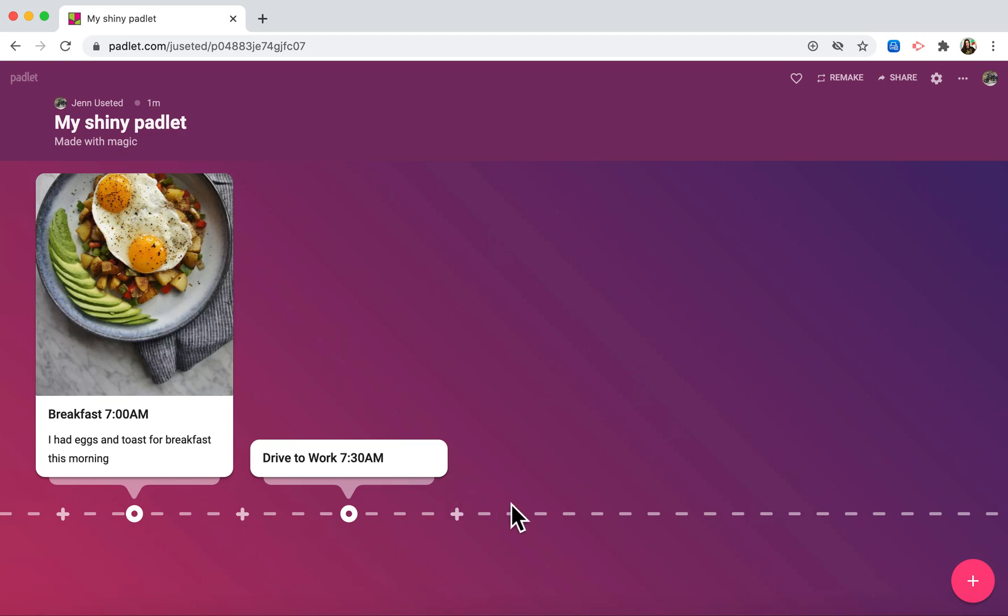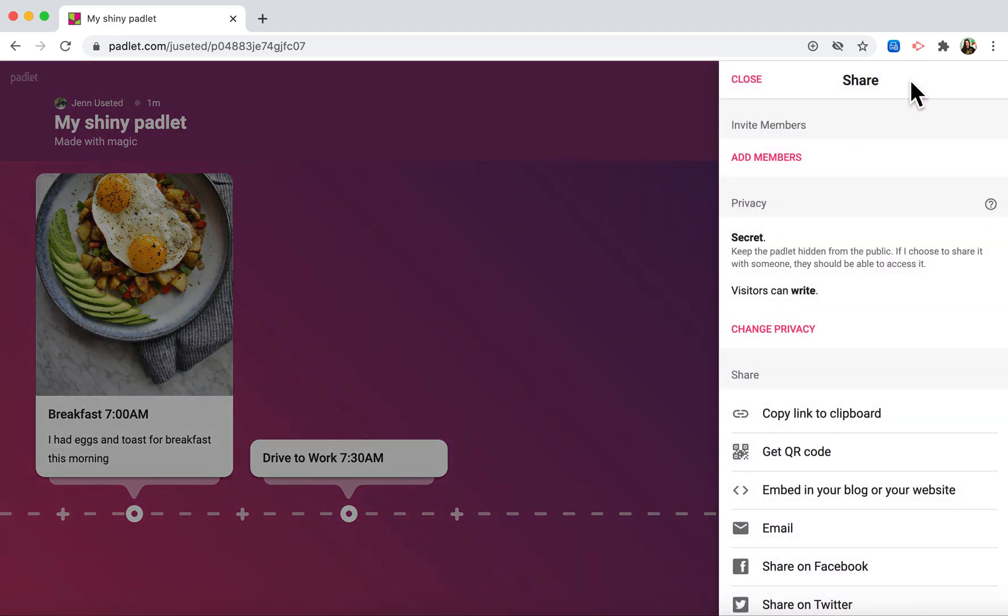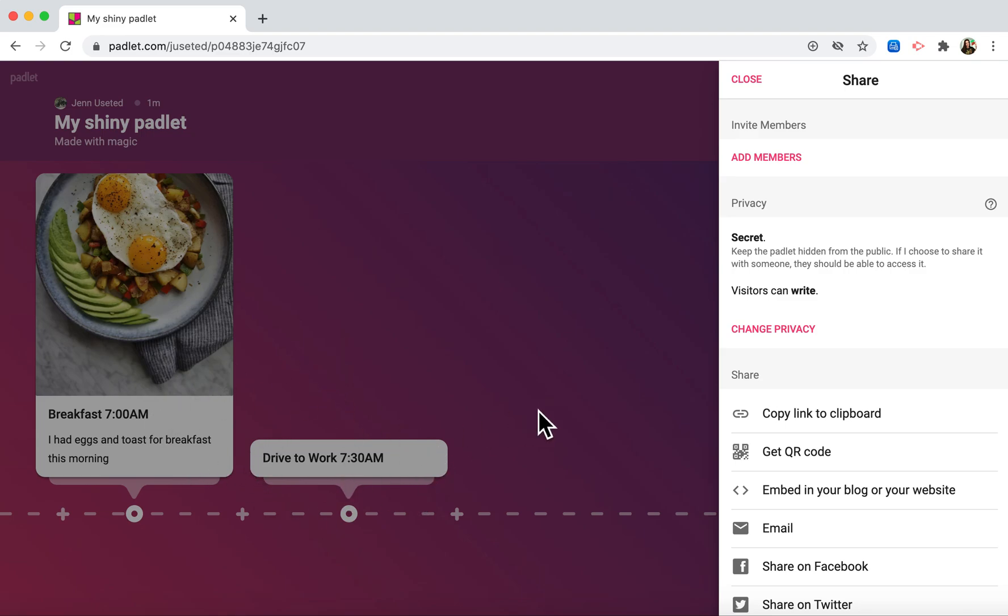Once I have all of my events on my timeline and I'm ready to share it with my teacher, I would go up to the top and click share. I should point out that Padlet automatically saves once you click off of the tiles, so you don't have to worry about making sure that it is saved.